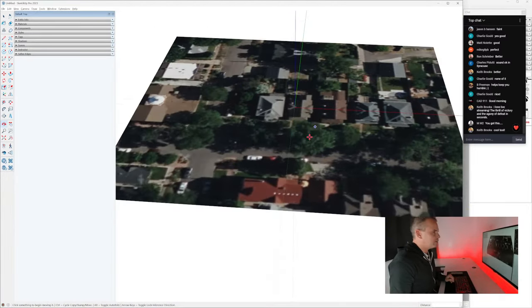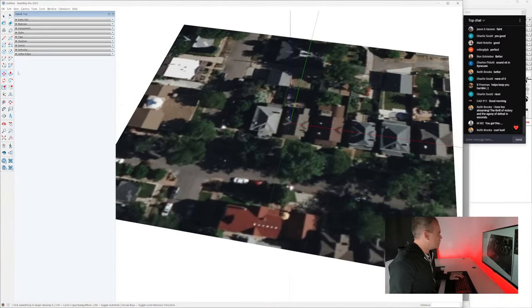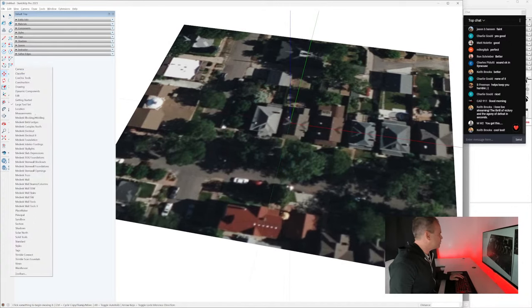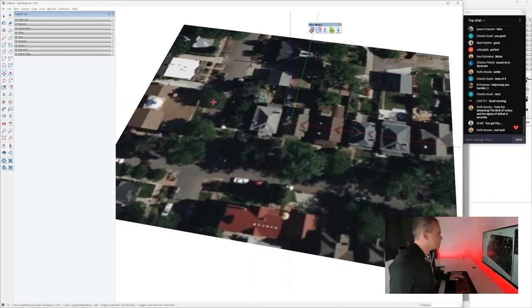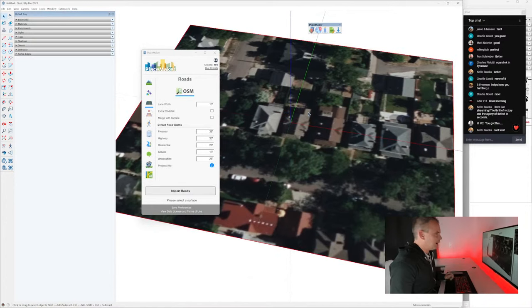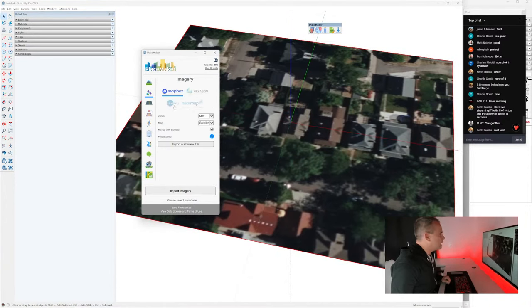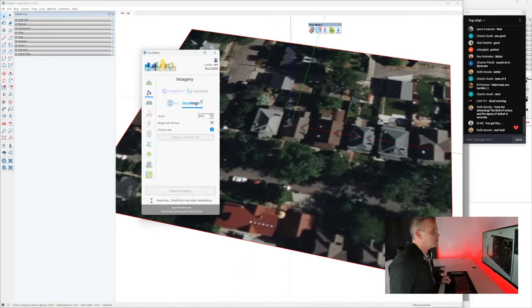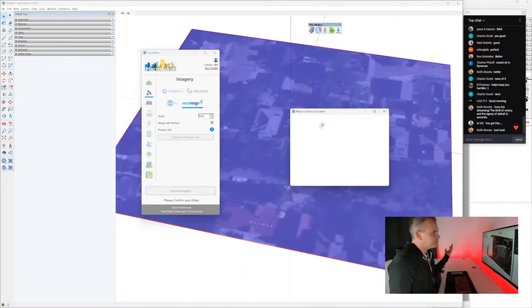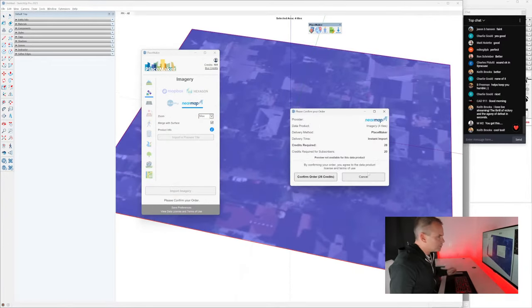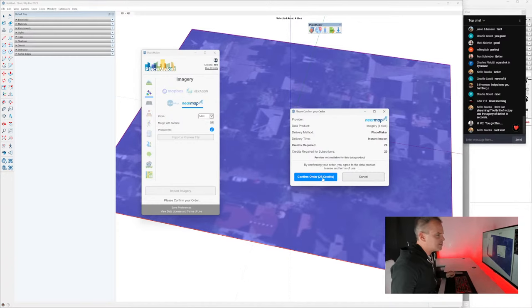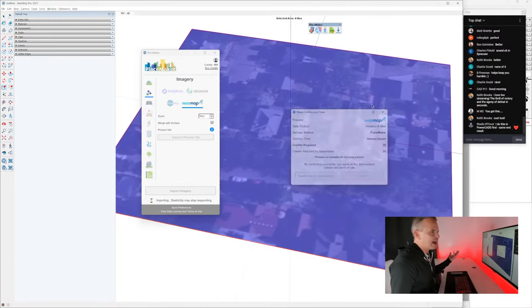The aerial imagery is looking rough, so go to the Placemaker toolbar and open the Placemaker dialogue. We're going to bring in aerial imagery from Nearmap and click Import Imagery. This will burn 28 credits — about a couple of bucks.